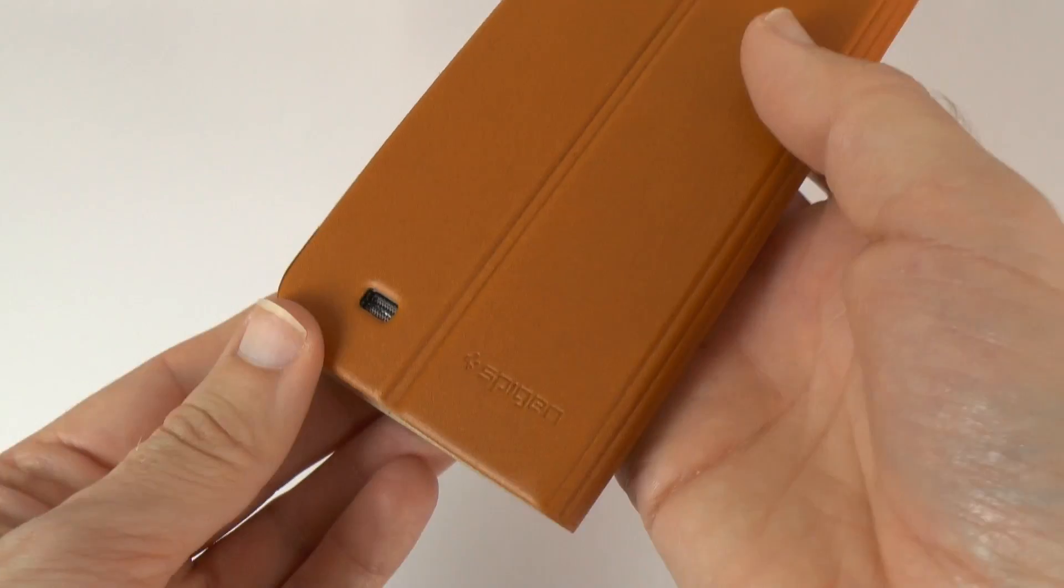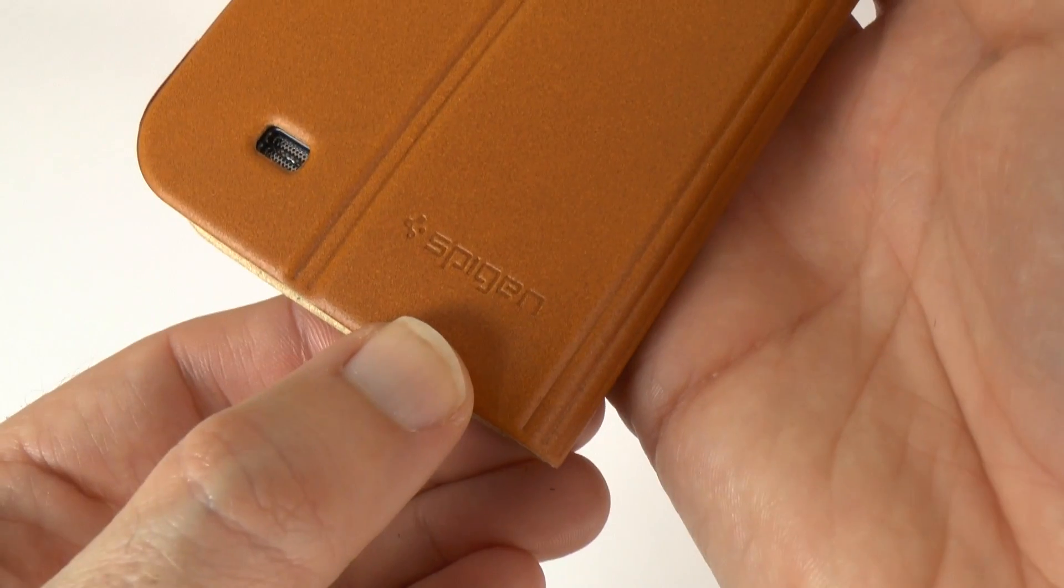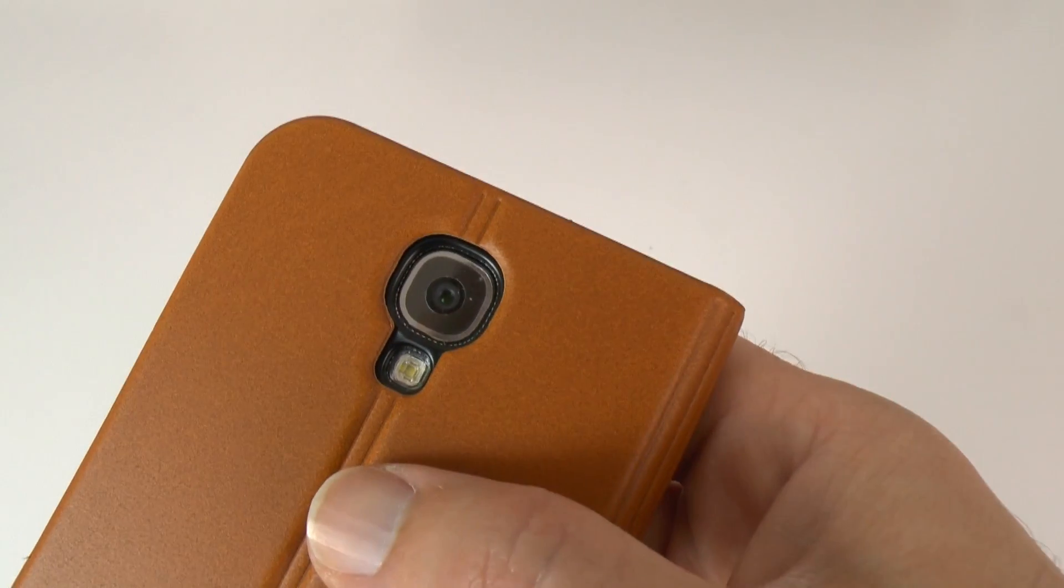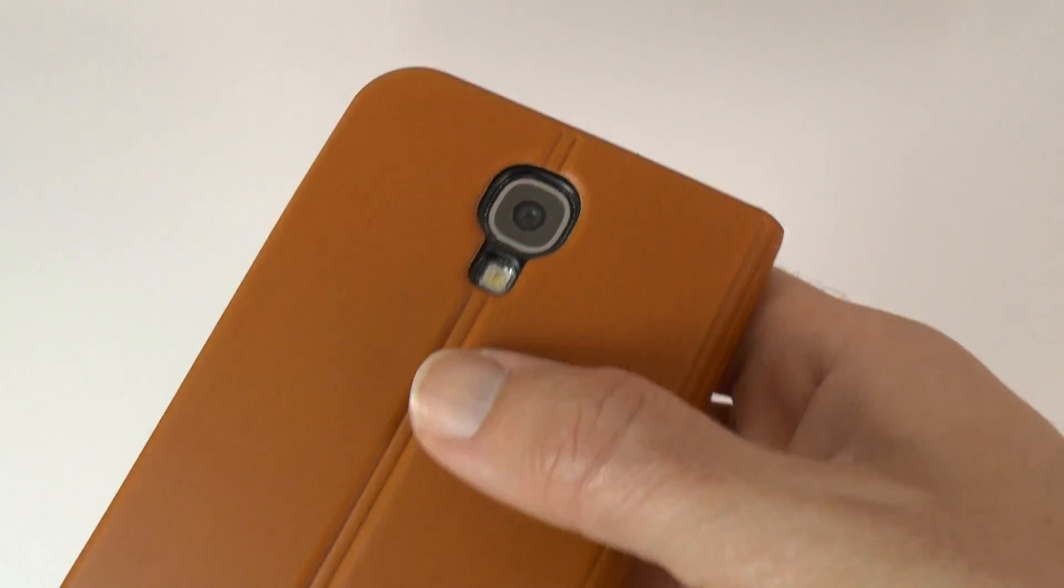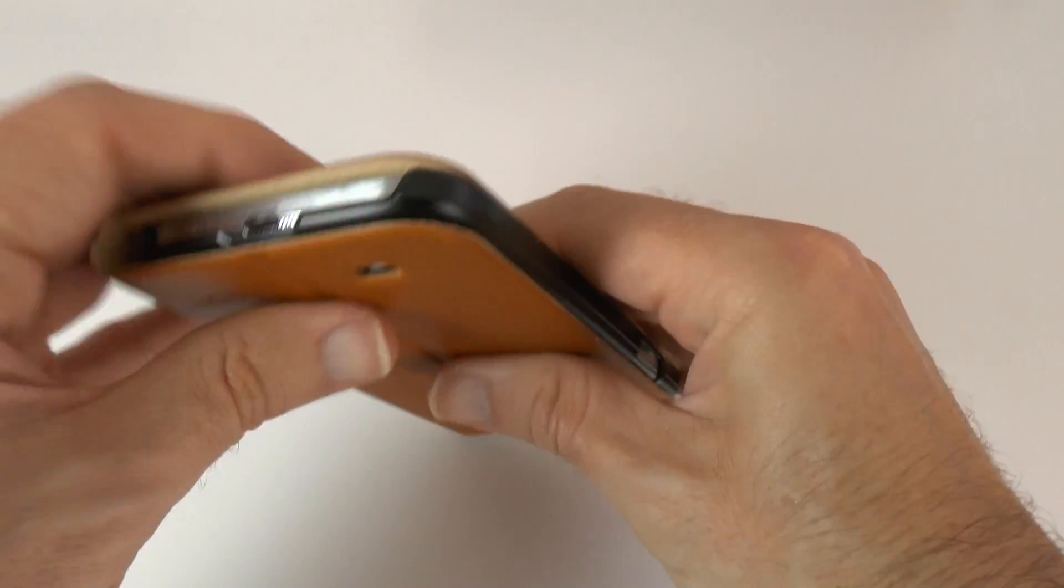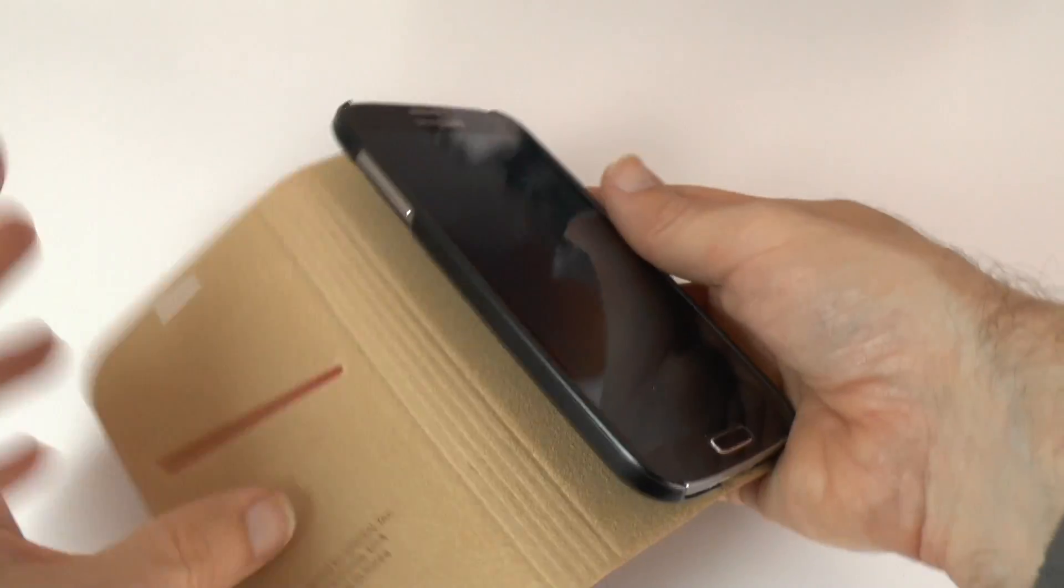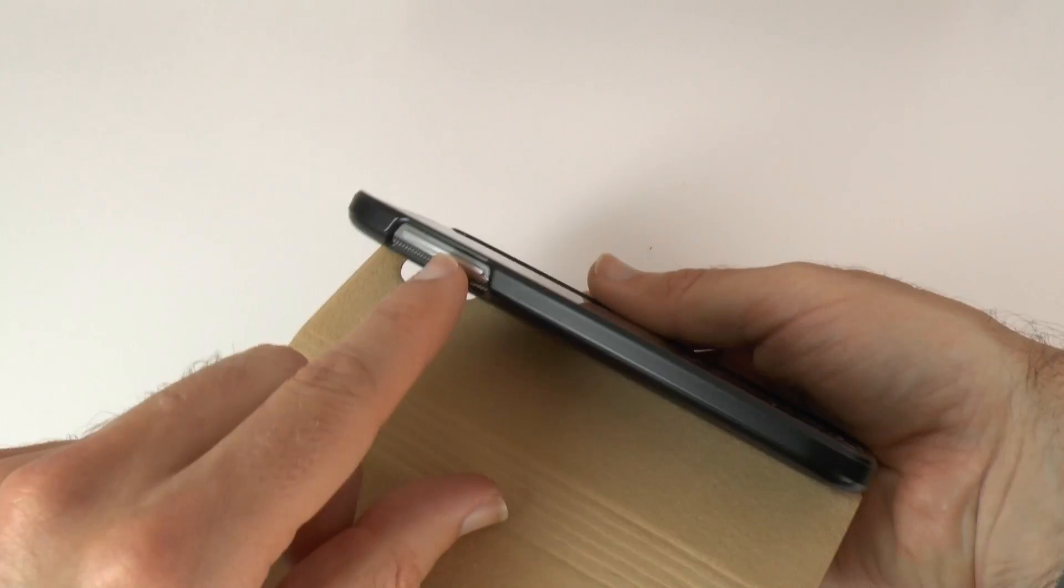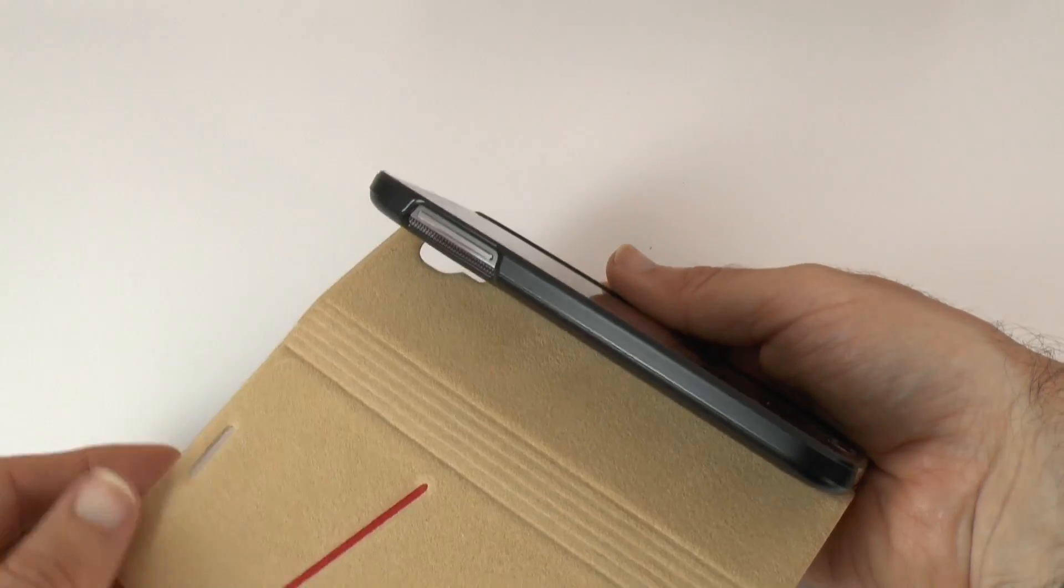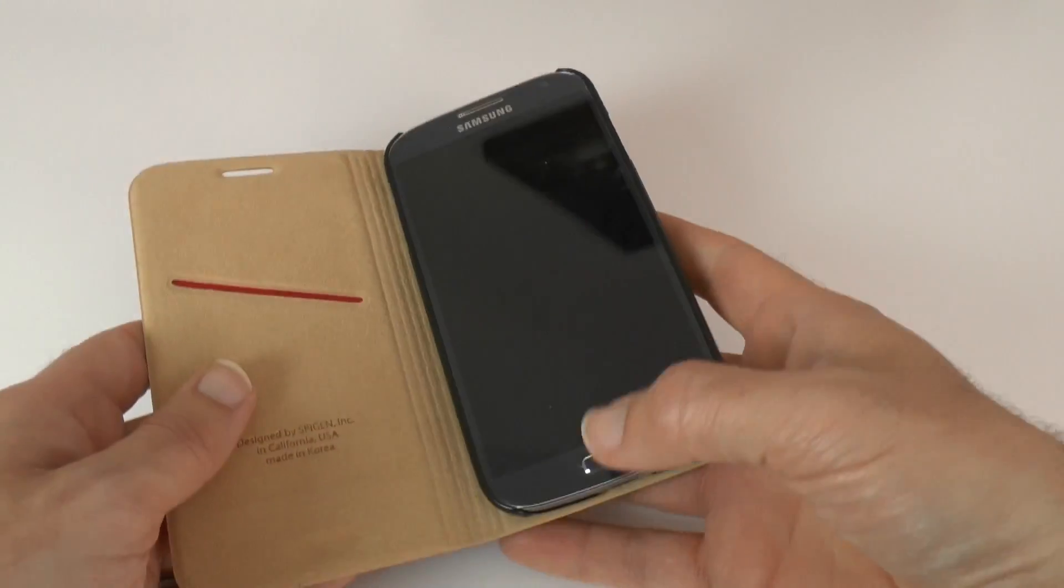On the back here, a little cutout for the speaker. We've got the Spigen logo. We've also got a cutout here for the camera and the flash. And then we're protected with this plastic all the way round. And of course on this side we've got protection. And then when it's open, we've got access to the volume rocker there as well.